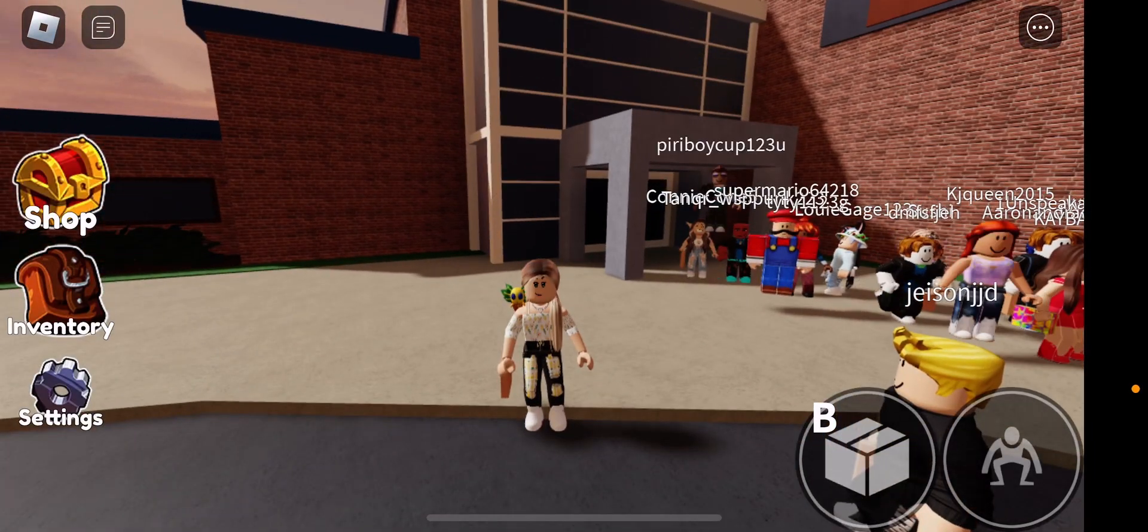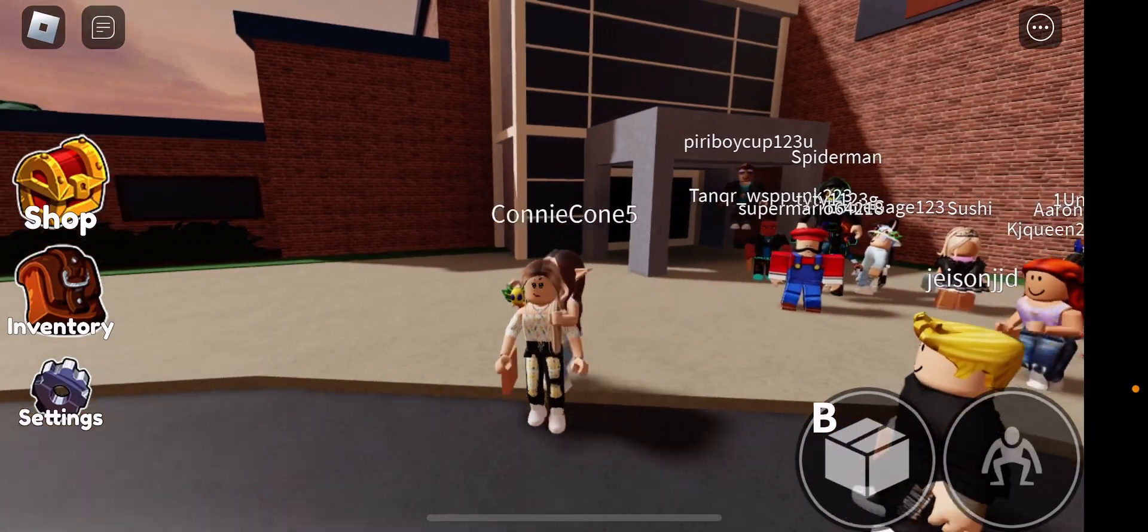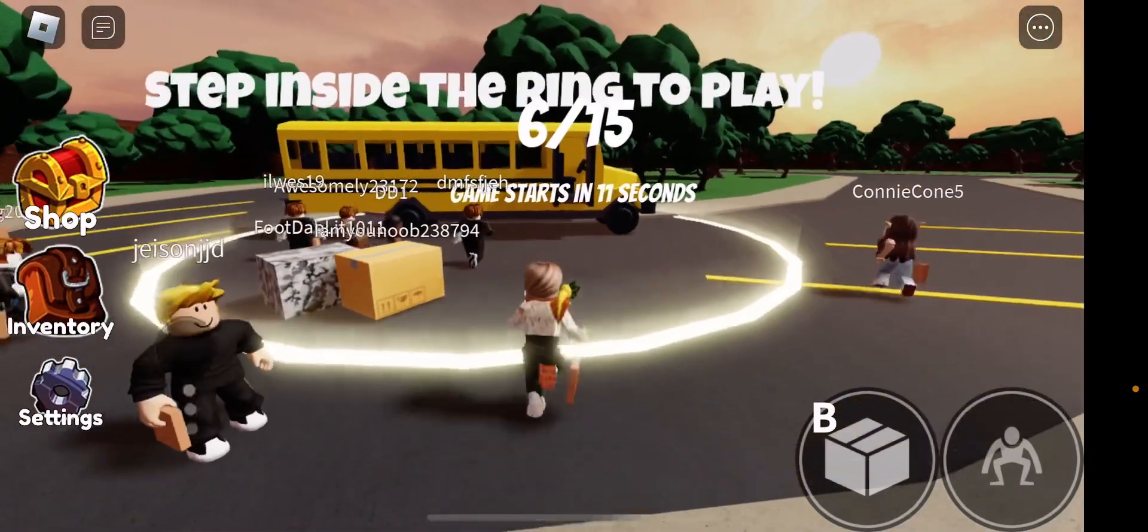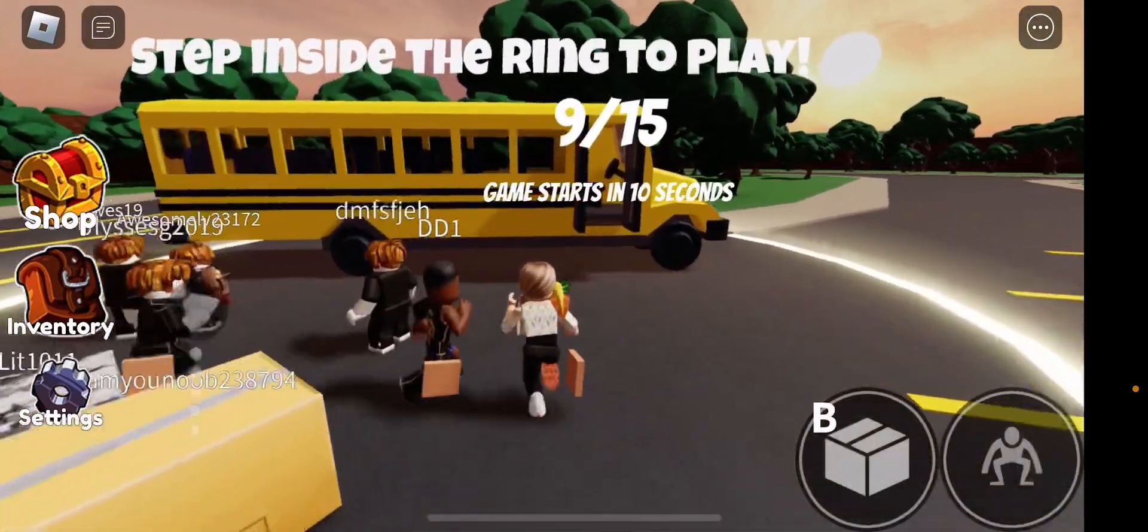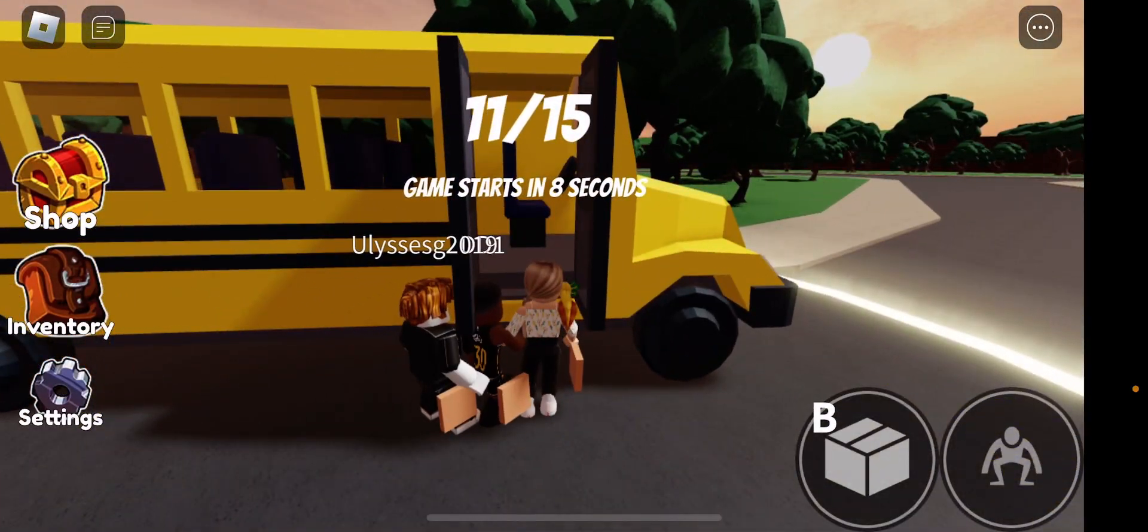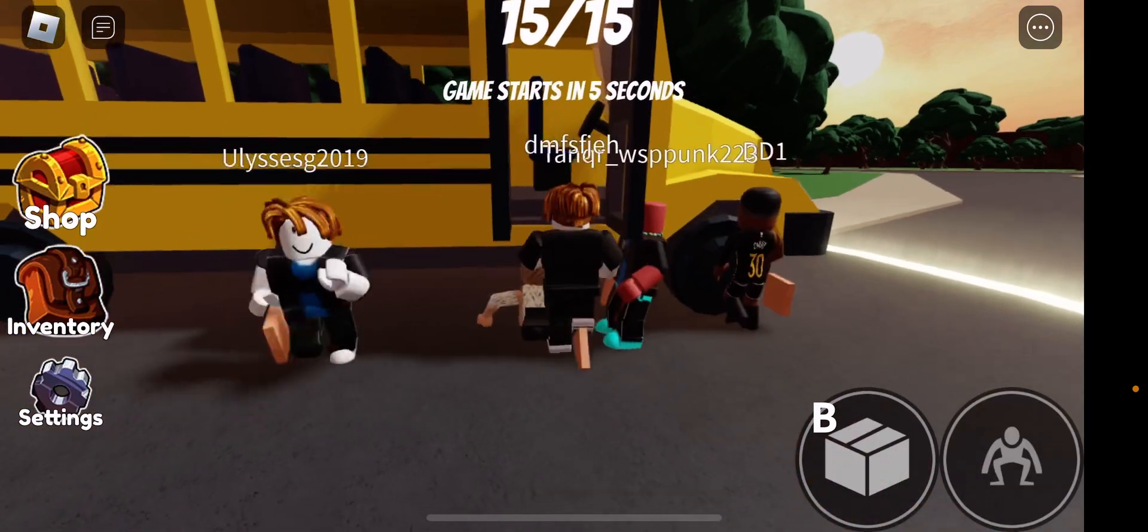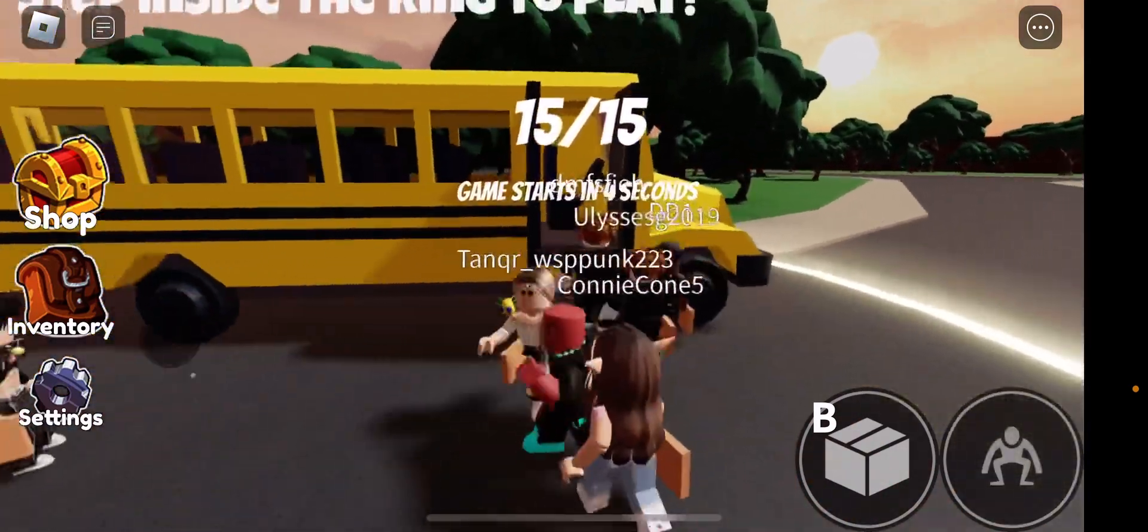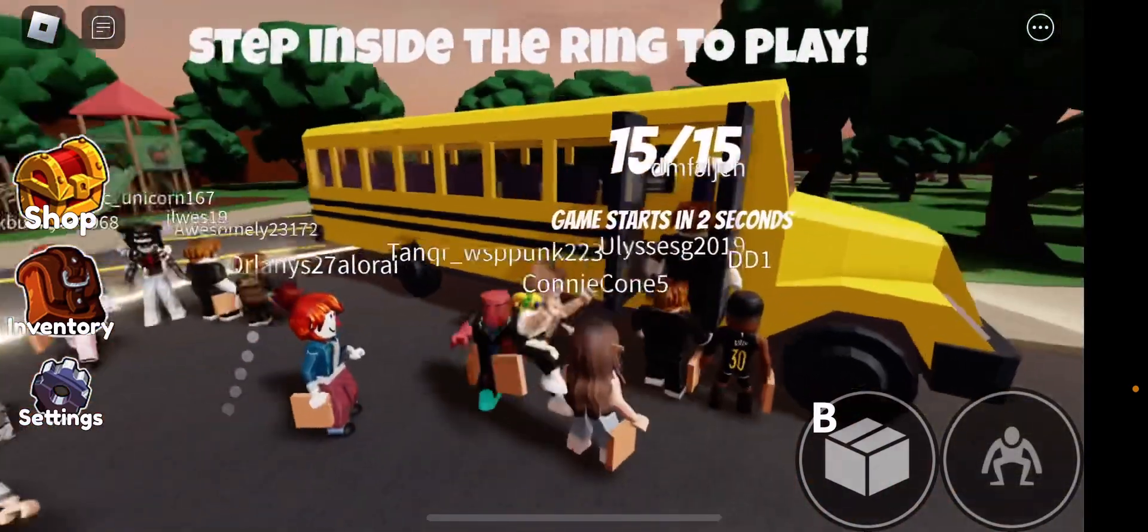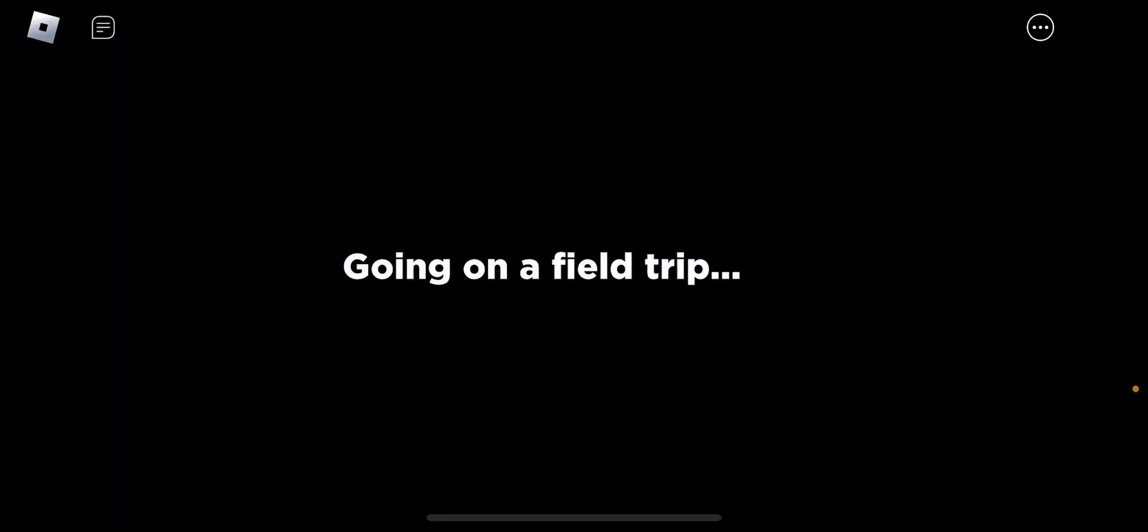Welcome back gamers, and today we are playing, sorry, I forgot, stupid ADHD. Today we are playing Rainbow Friends. Yes, I have played this game before, but I haven't really won the game.